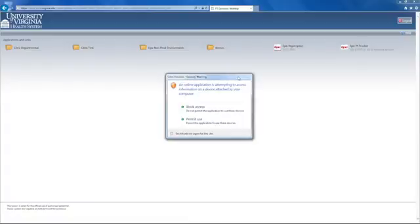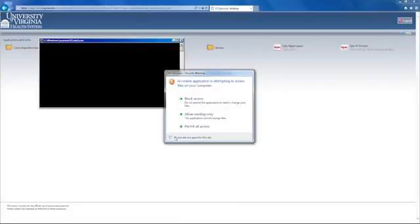As it opens, you will see windows about permitting access or use. Click the check box to not ask again for the site, and click the options to permit all access and permit use.